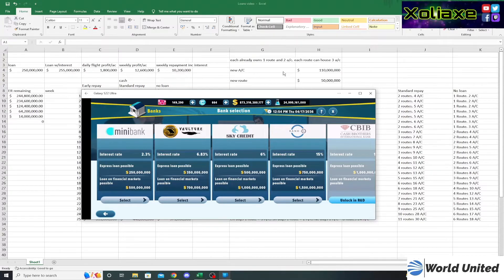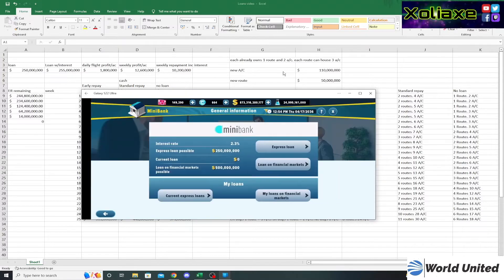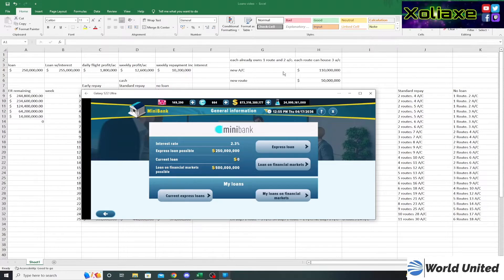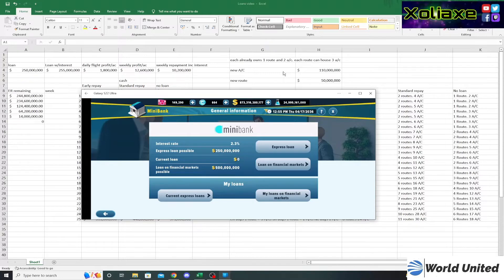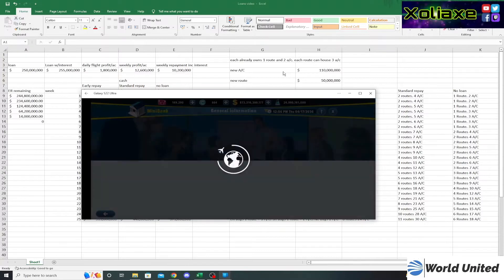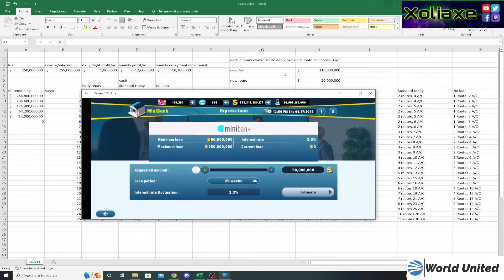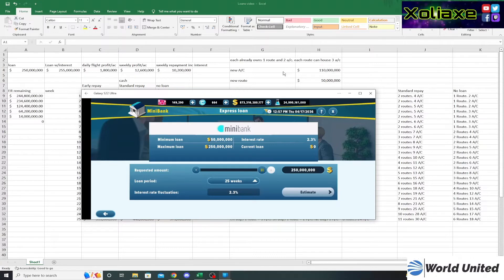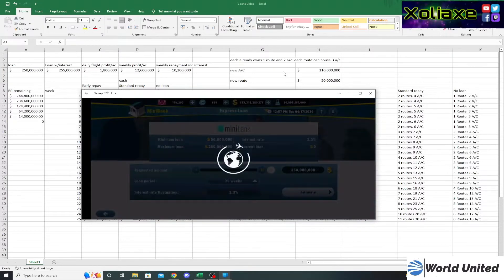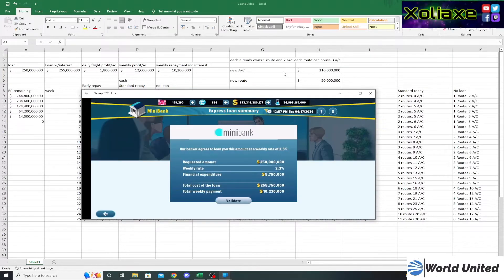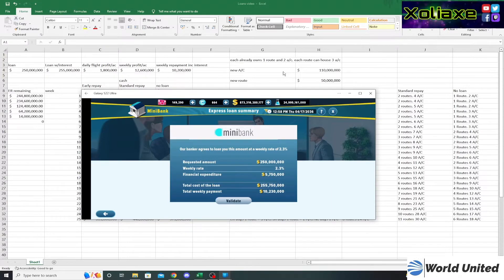If we go into mini bank to start with, you can see there are two types of loan. The express loan is a basic loan where you just take out the amount of money you want to borrow and repay it back in monthly installments. If we look at the current interest rate of 2.3 percent, and if I was to borrow the full 250 million for 25 weeks, that would cost me 10.23 million each week for 25 weeks.